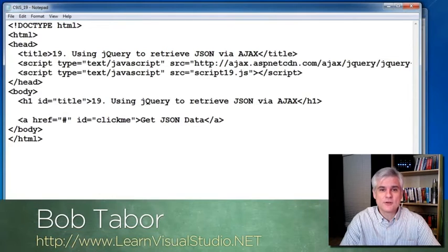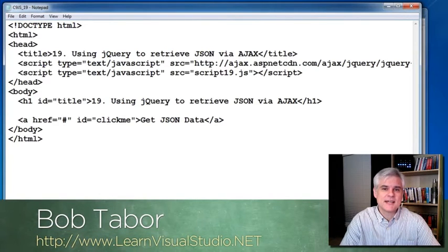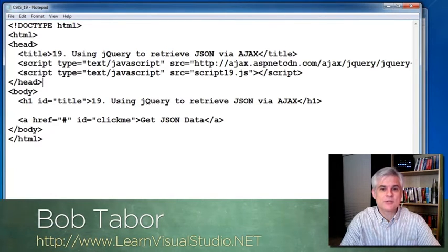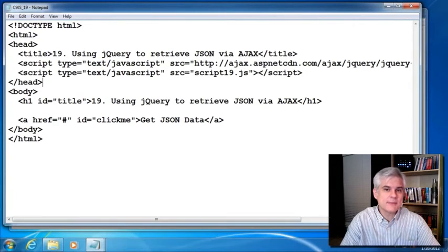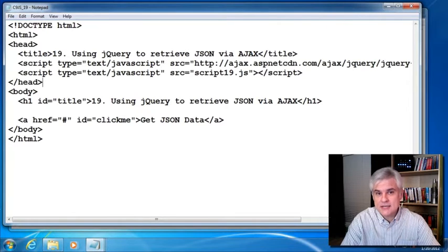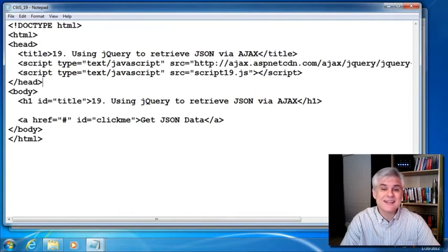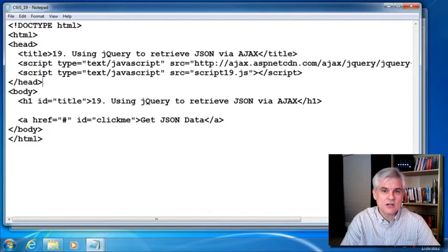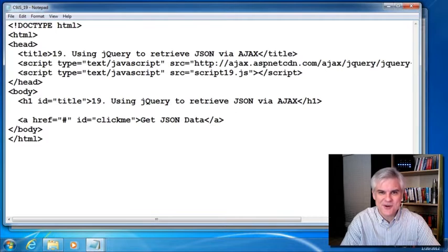Hi, I'm Bob Tabor with LearnVisualStudio.net. In this lesson, we're going to learn how to retrieve data from a web server in a JavaScript format called JSON via a technology called Ajax using jQuery.